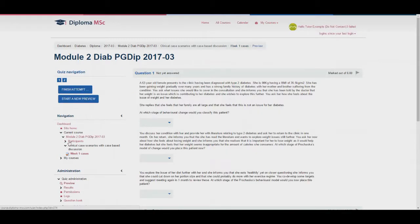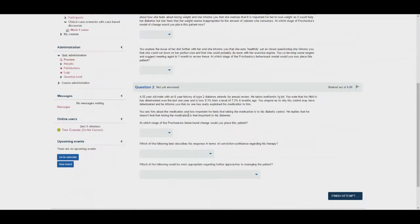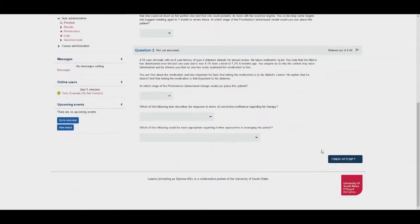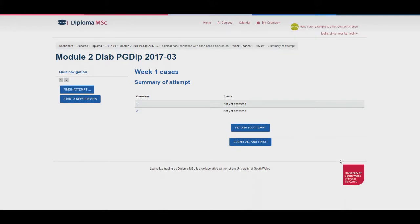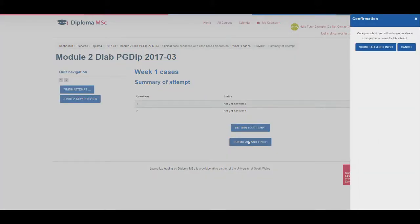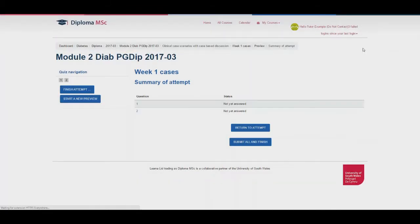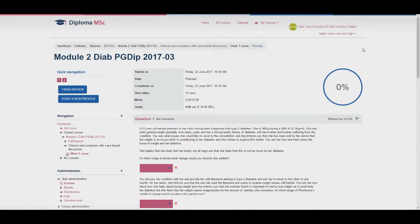You can either attempt the quiz or go straight to the bottom of the page without completing anything and select finish attempt. You will then need to select submit all and finish and then confirm it again on the right hand side of the page. You will then be taken to the explanation page where the answers, explanations, references and discussion points will be displayed.